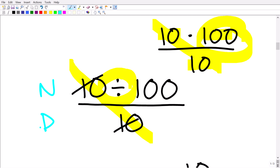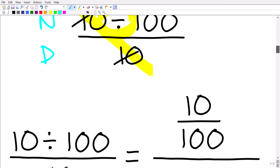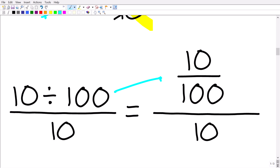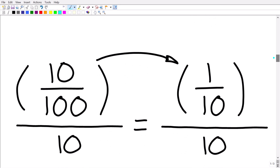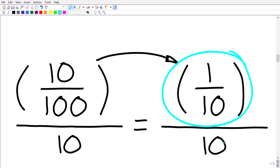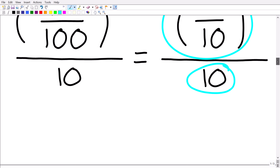Think of the numerator and denominator as their own separate problems. So 10 divided by 100 — be careful, because that gives us a fraction: 10 over 100. Now we have a complex fraction: 10 over 100, divided by 10. Anytime you have an opportunity to reduce a fraction midway through a problem, go ahead and do that. So 10 over 100 simplifies to 1 over 10, giving us 1 over 10, over 10.